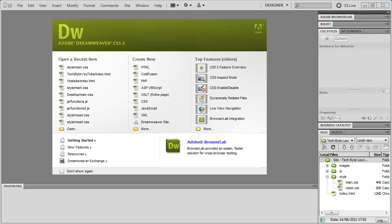Hello, so welcome back to the very first episode of the HTML and CSS series for the photo gallery design that I created in the previous series. In this episode we are going to set up all the settings and the files ready to actually convert the PSD into HTML and CSS.